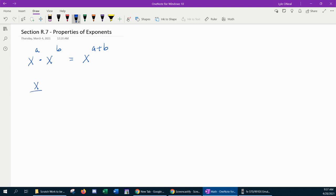Next, if you're dividing variables with exponents — if multiplication makes addition, then a fraction makes subtraction. So we can say that x to the a divided by x to the b will simplify to x to the a minus b.